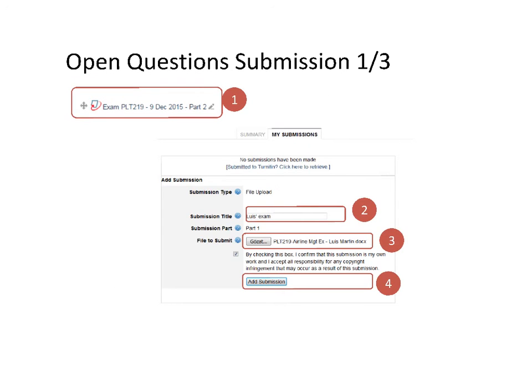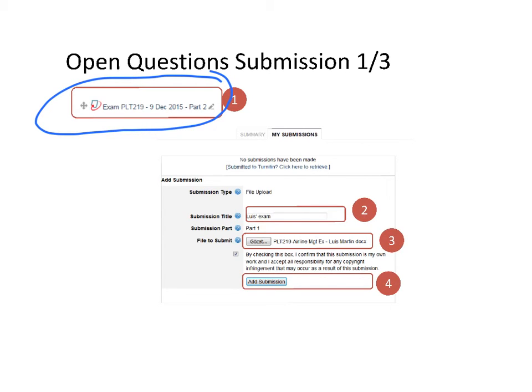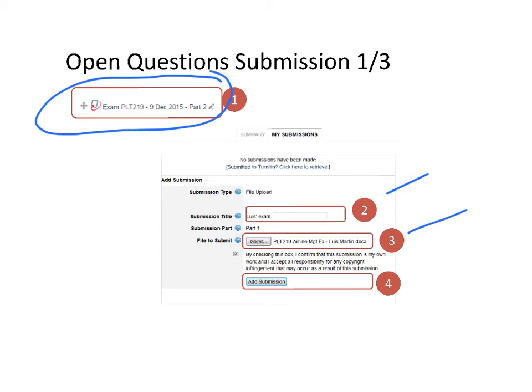When you've completed the exam, return to this LMS screen to submit. You've submitted assignments before; this time you'll submit your exam. Here, write a title—you can write your name and 'exam.' Then at number three, look for the file on your computer to upload it. When it's uploaded, click number four: 'Add submission.'